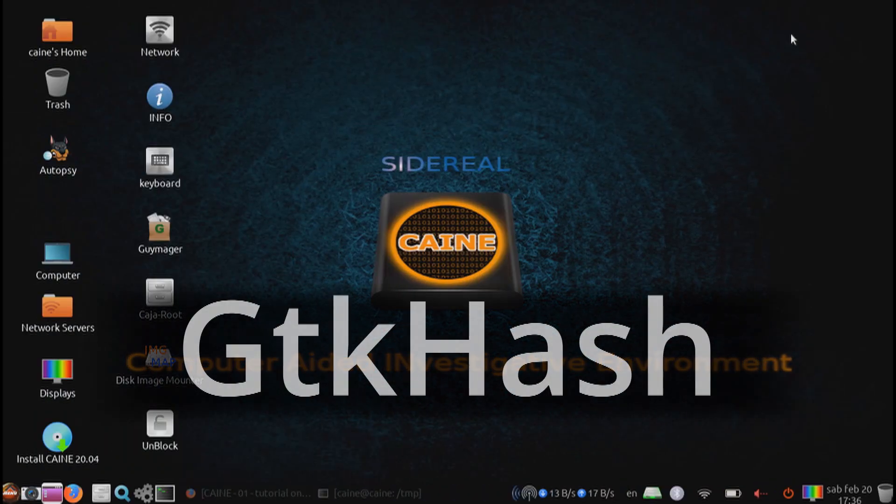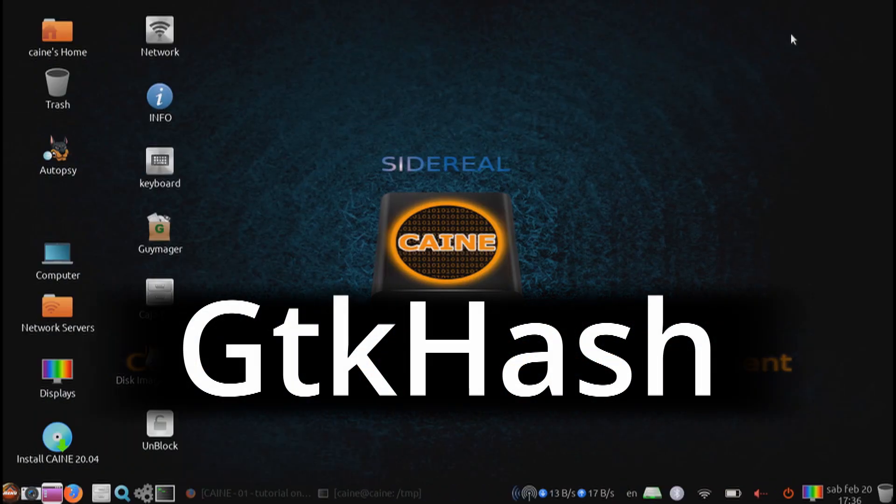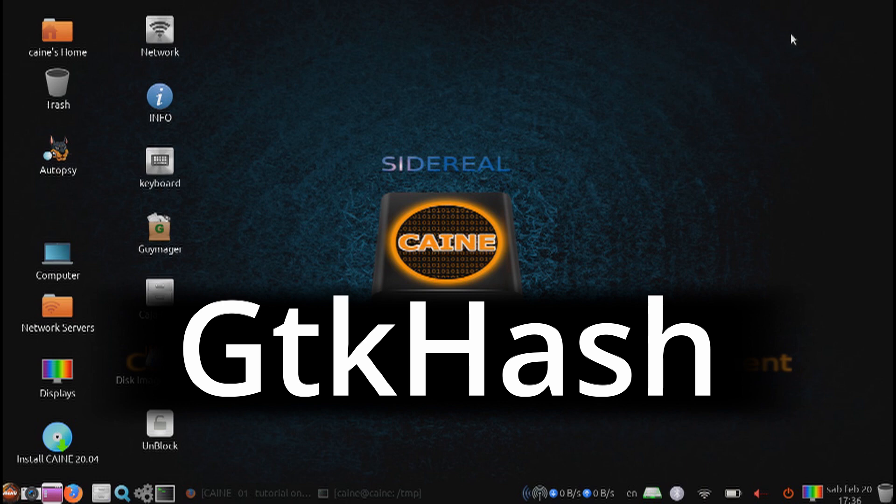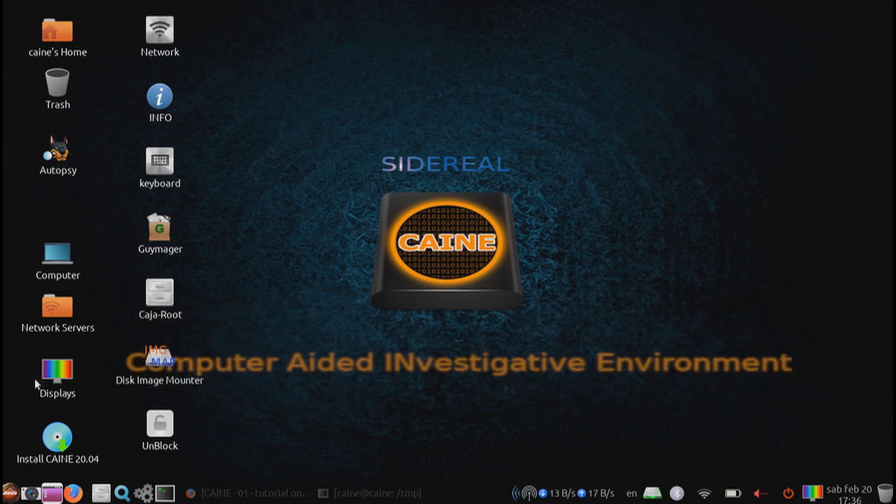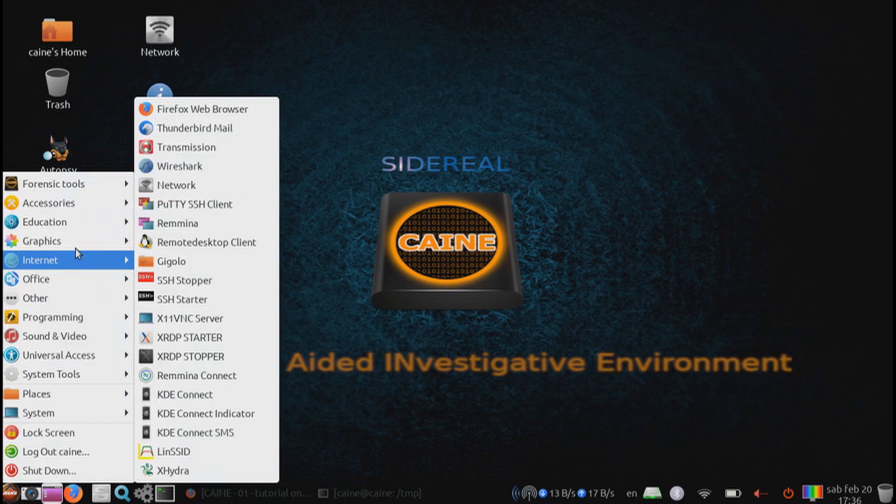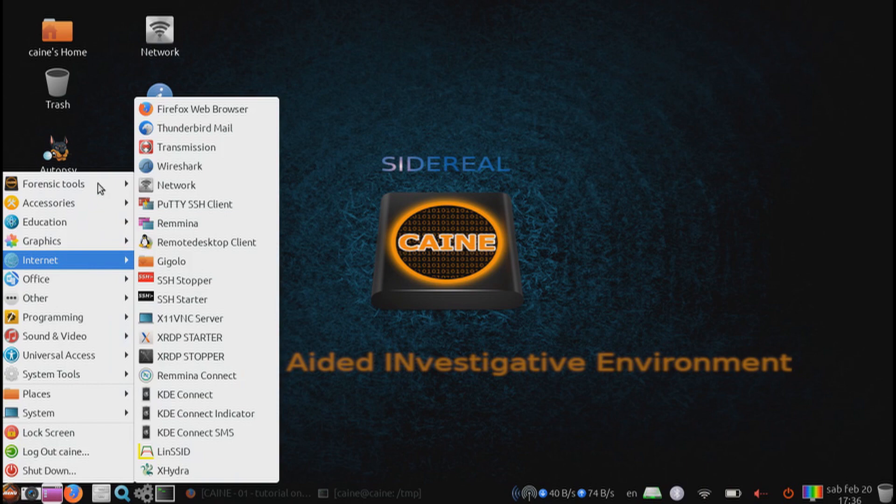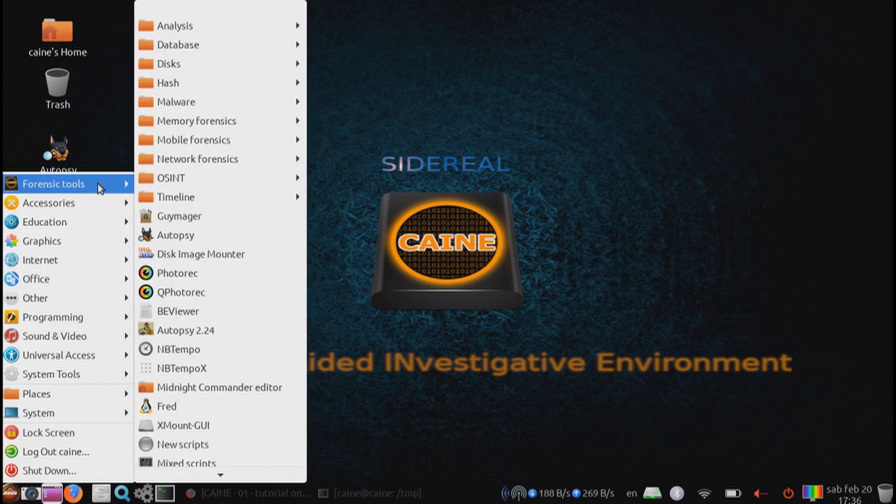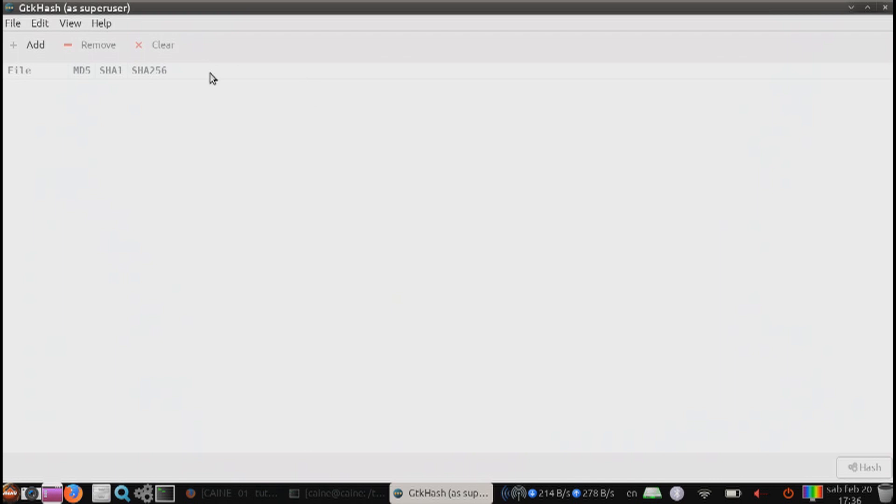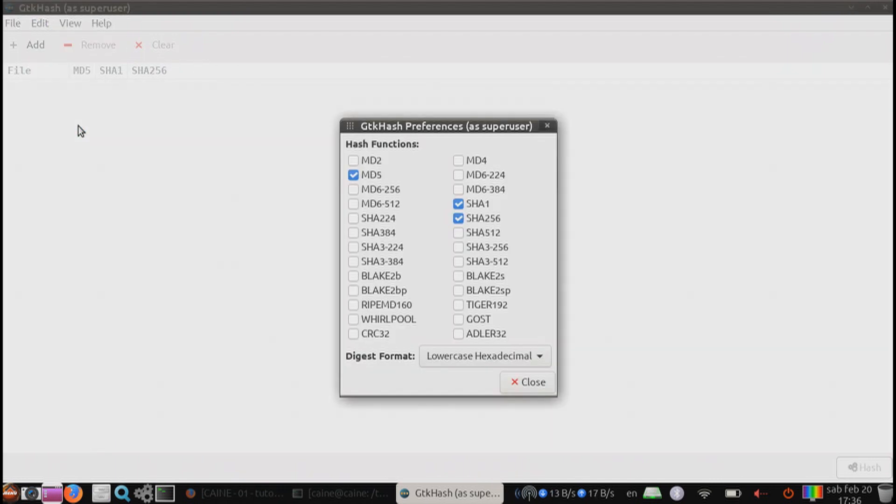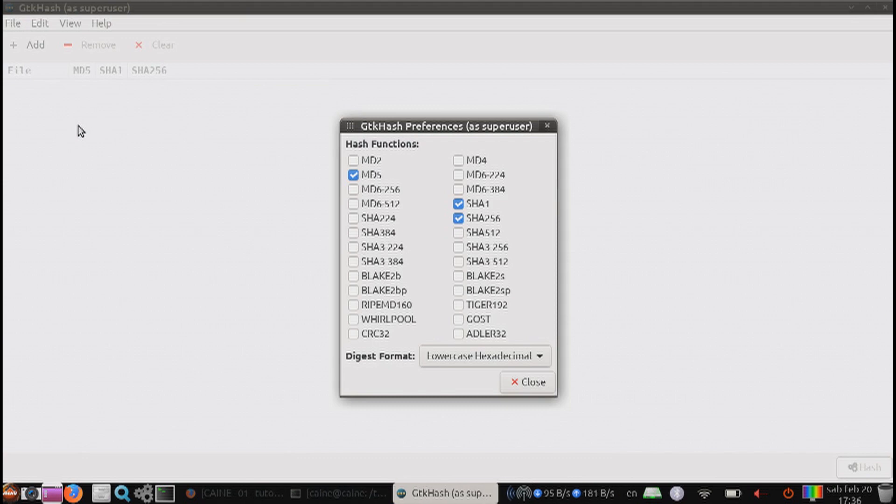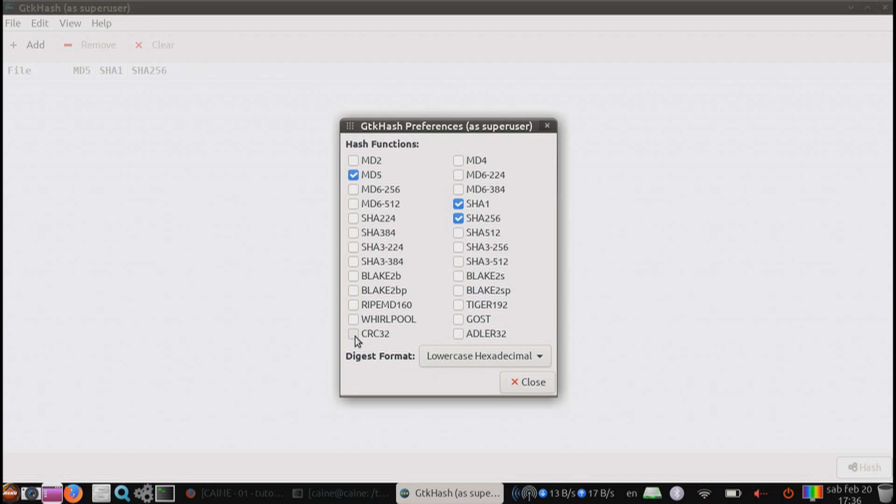GTKHash is a program included in the cane distro for calculating hashes. We can launch it under Forensics Tools and hash, GTKHash. The first thing to do is go into the Edit, Main Menu, and then Preferences. Here you are presented with all of the hash functions that this program is capable of. The most common ones used for digital forensics is MD5, SHA-1, and SHA-256. Let's go ahead and select just those three.